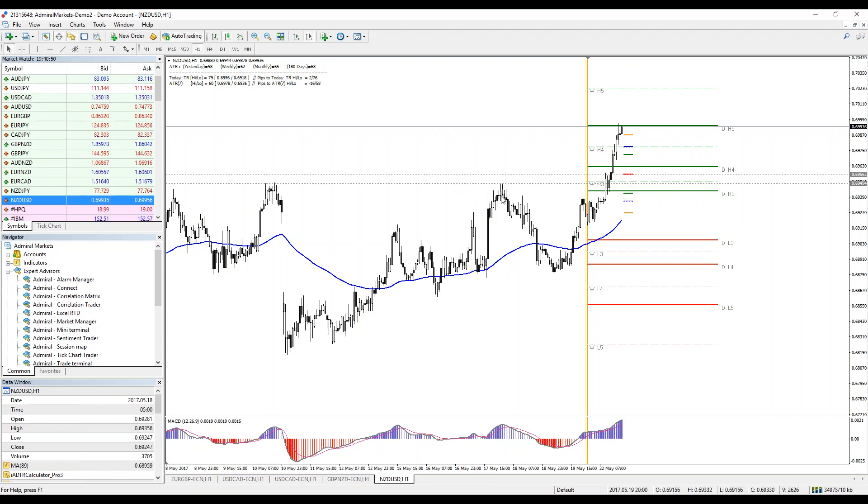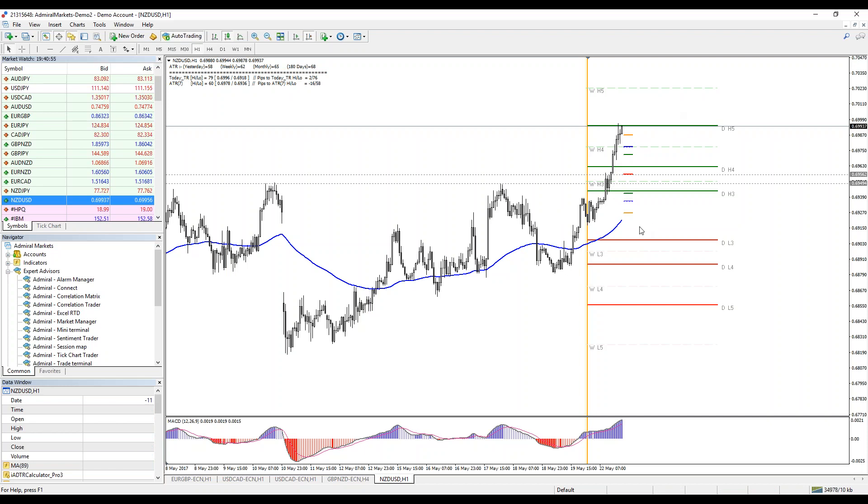This is order block, weekly H3, daily H3, ATR pivot, and it made a breakout from this level — so this could be a retest continuation trade.